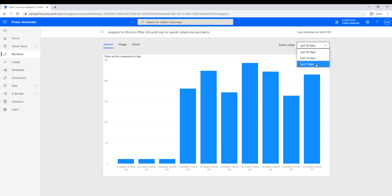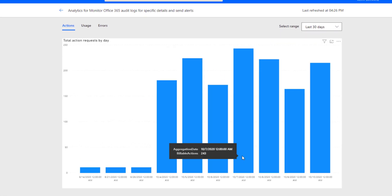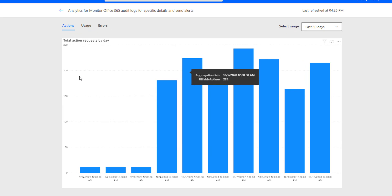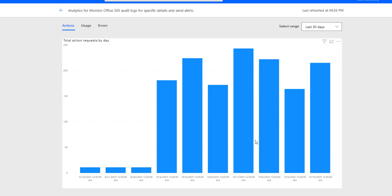As part of Maker Analytics, data is only stored for 30 days, and you can filter for a smaller duration. What we see here is every day this flow has been running — the number of actions consumed. We can see around 200 to 230 actions used per day across the dates shown. If you're experiencing slowness, this is the first place you should check.